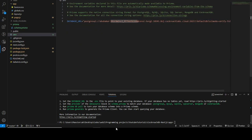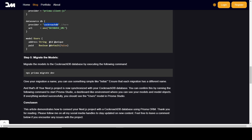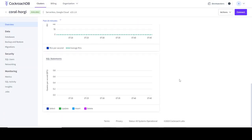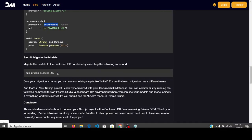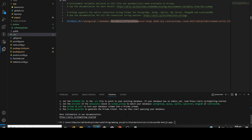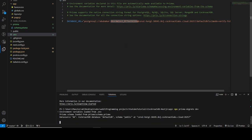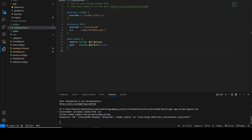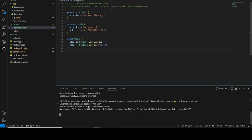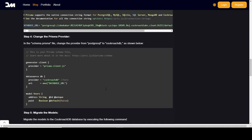Now the next thing is to migrate our database. Run the command `npx prisma migrate dev`. This will migrate the model we created in `schema.prisma` into the CockroachDB database. Let's run it — it's going to take a few seconds.